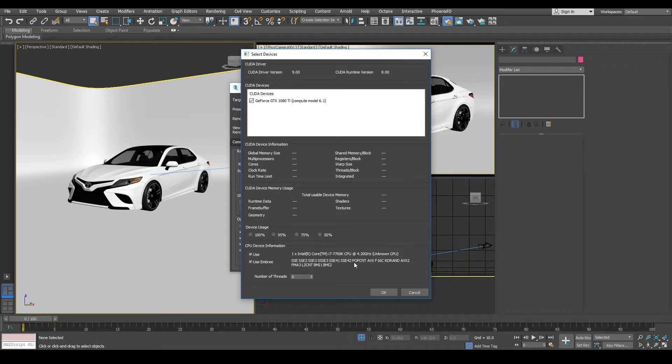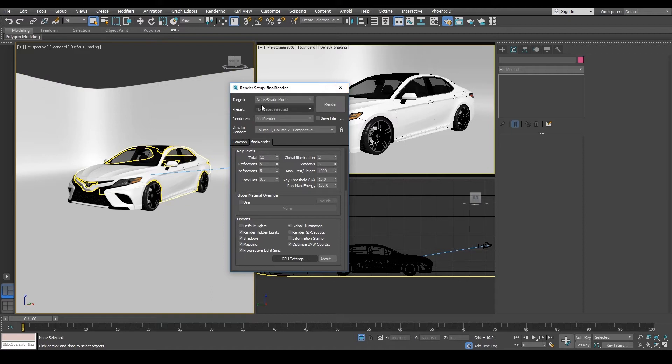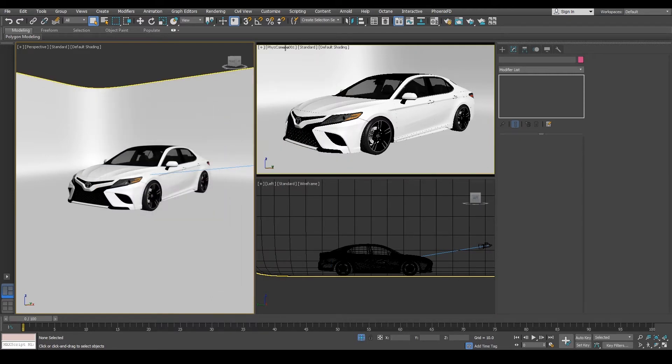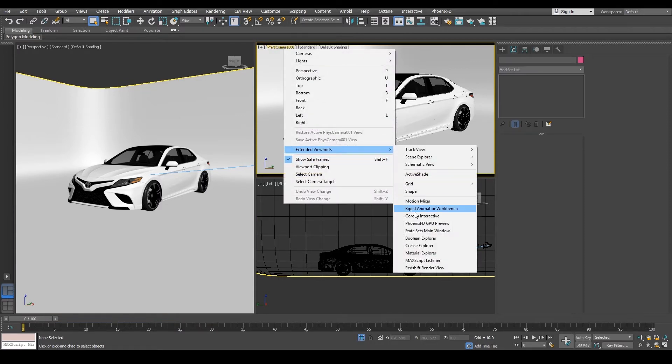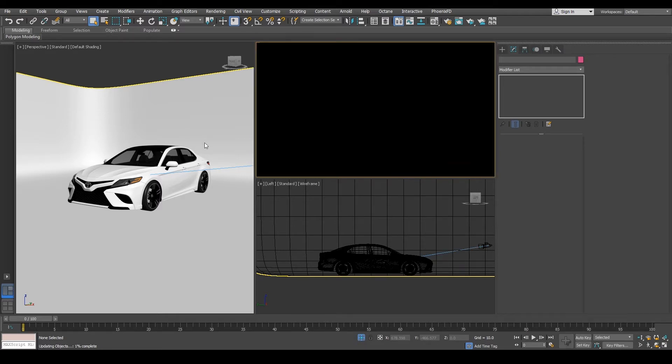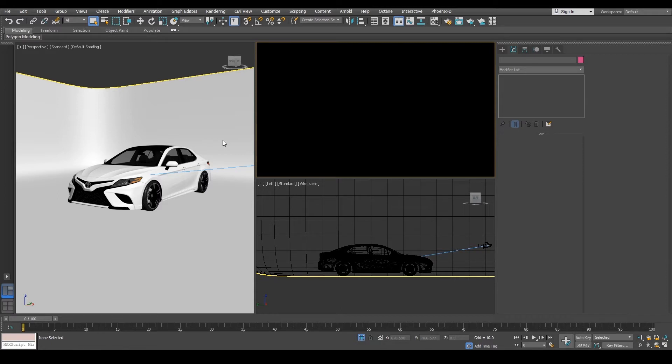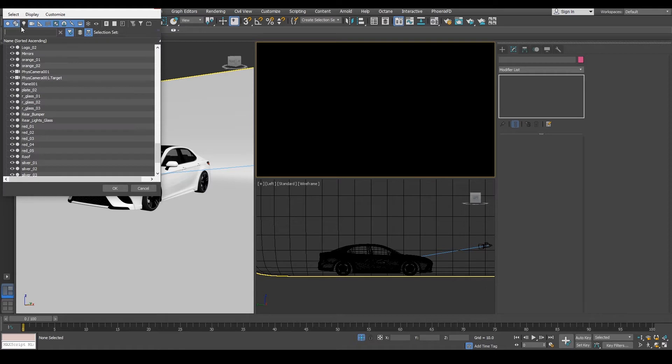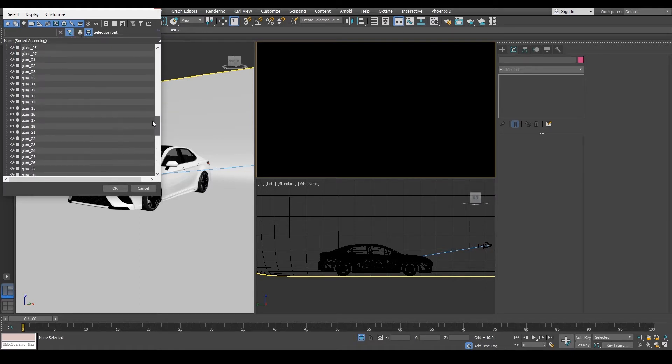So we're going to just go through this really quick here and I'm going to show you some examples. So right now I'm using the active shade mode, but I'm using it on top right. So what we're going to do is come up to our drop down menu and we're going to come to our extended viewports. And as we come down, you're going to see there's the active shades. We're going to click on that.